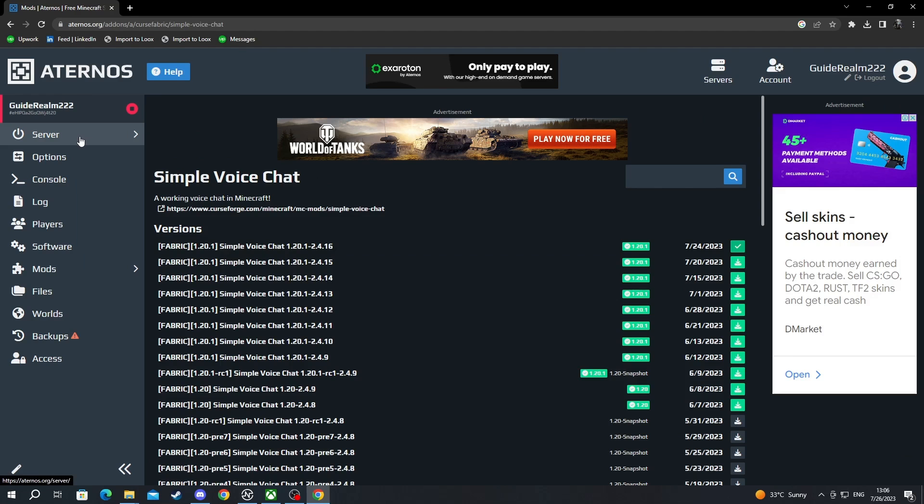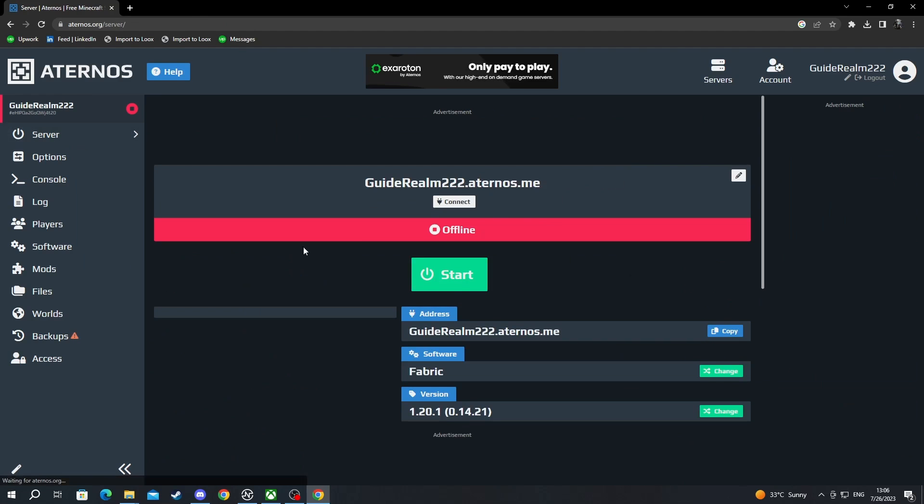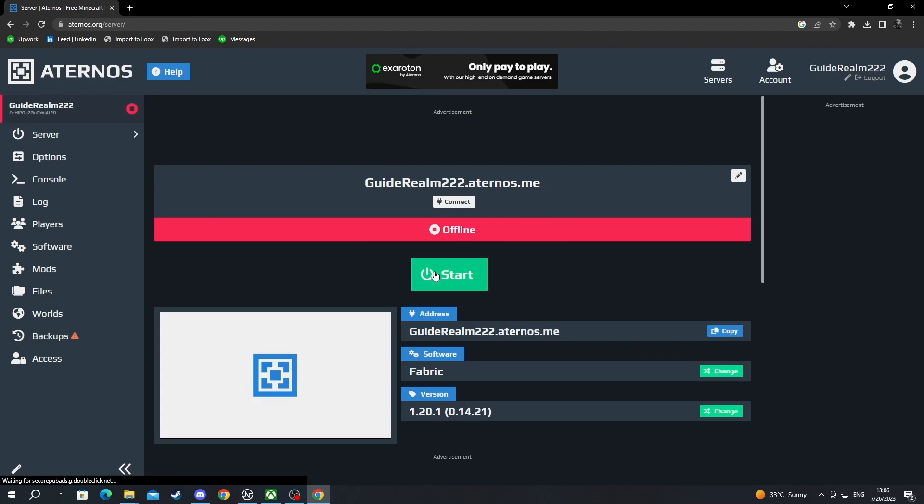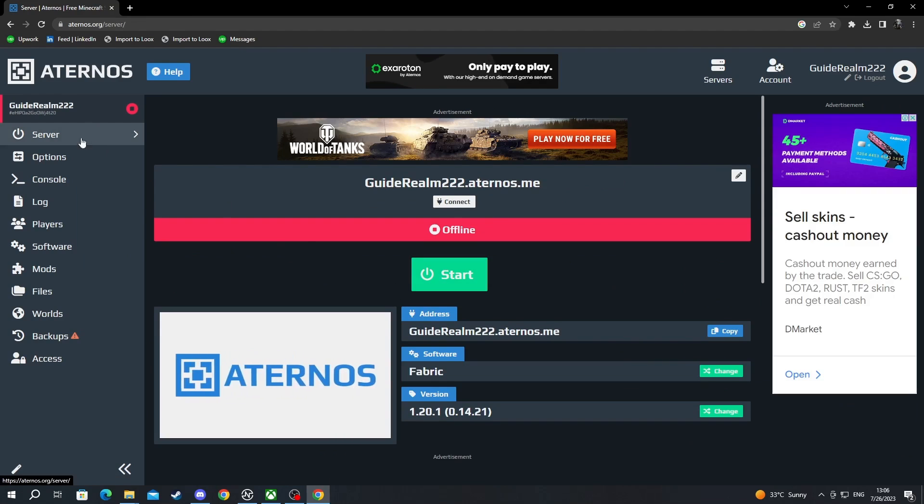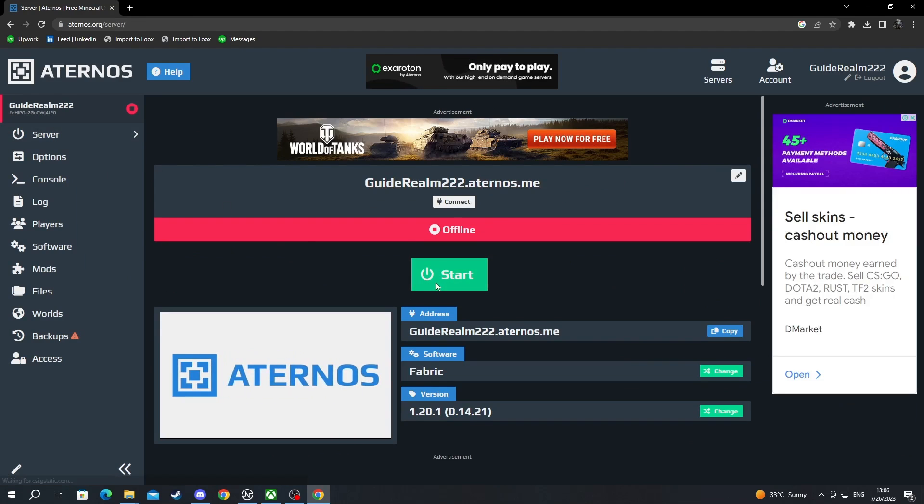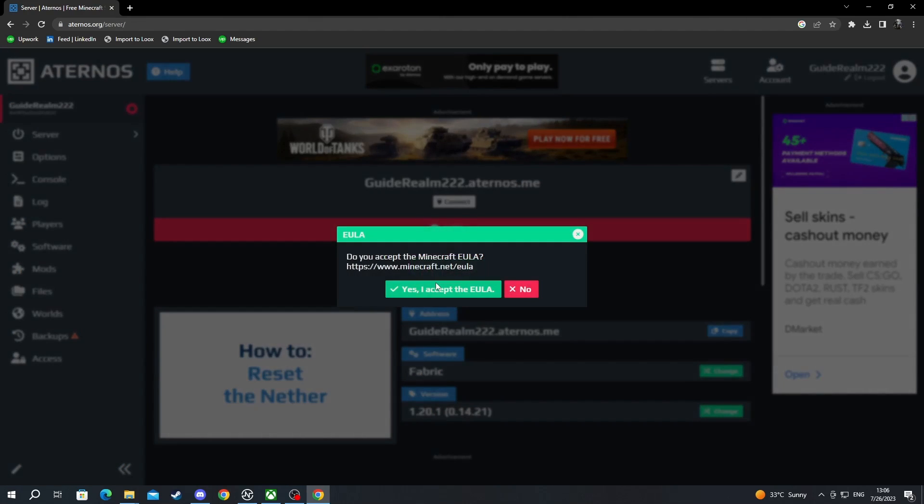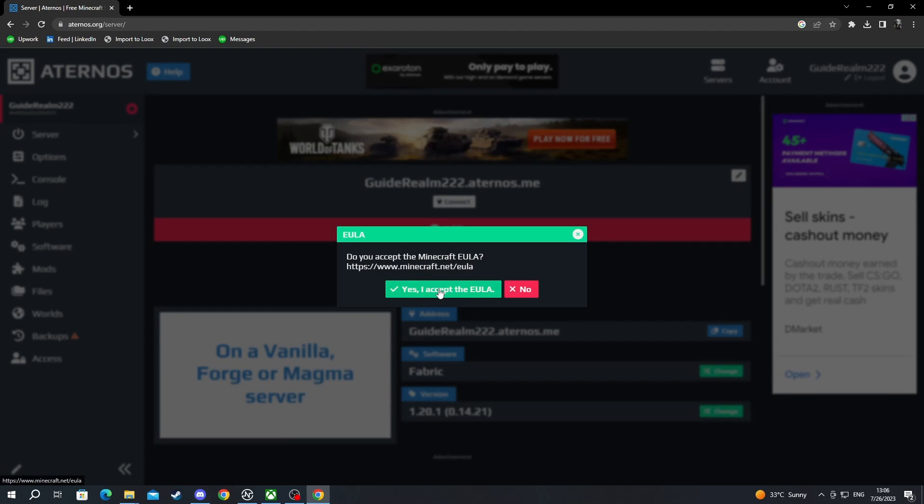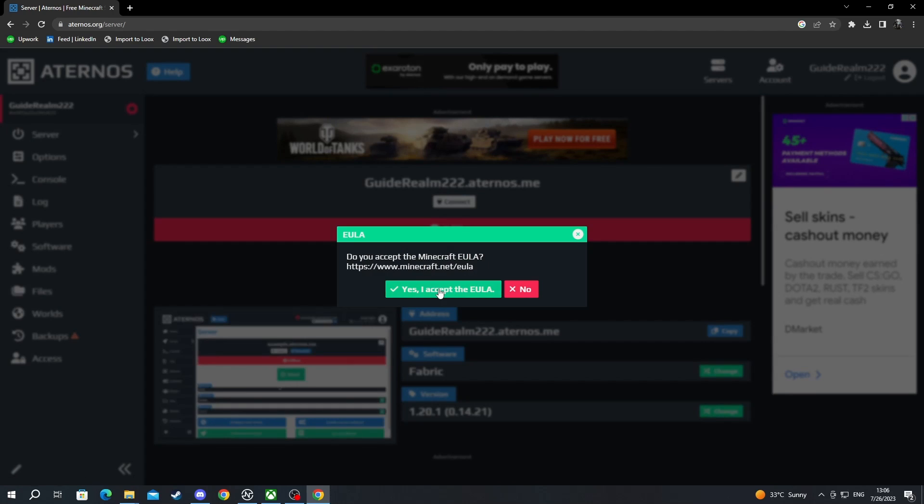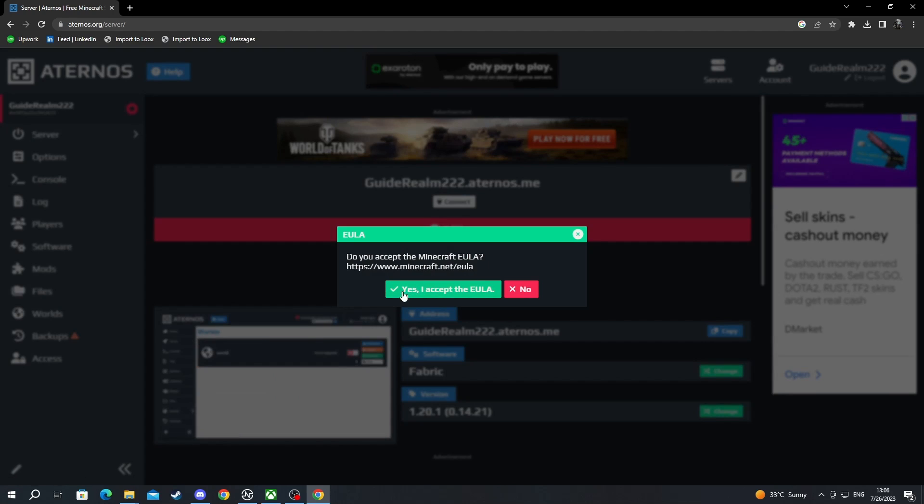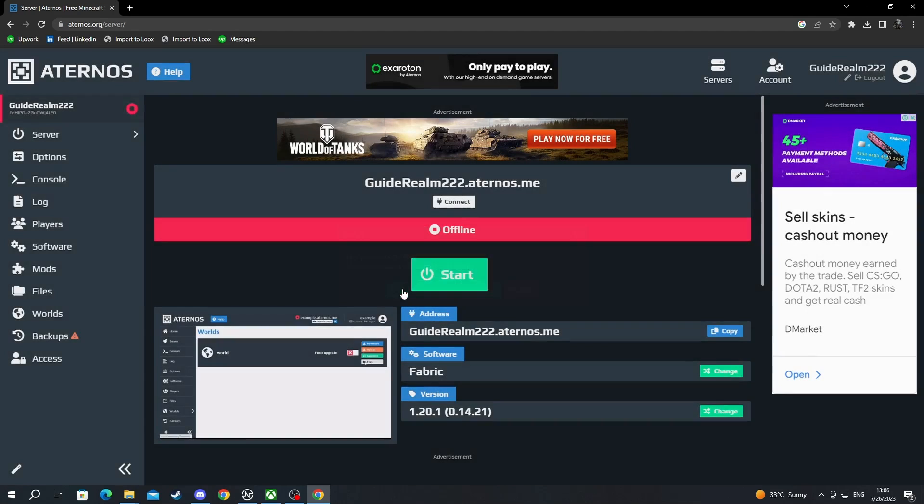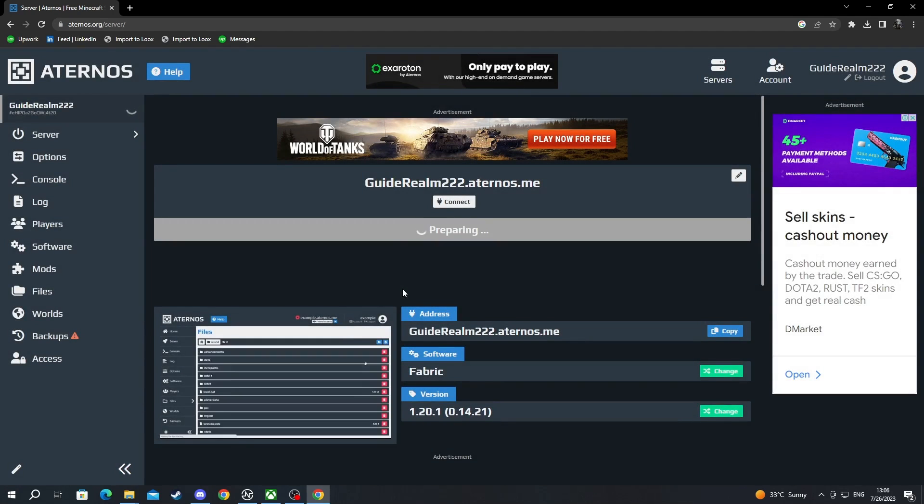The next step is to start up your server by going over to server right here and pressing start. I'll be back as soon as my server is started, but before I come back you will need to accept Minecraft EULA if you're running the server for the first time. Make sure that you have read this and press yes if you agree.